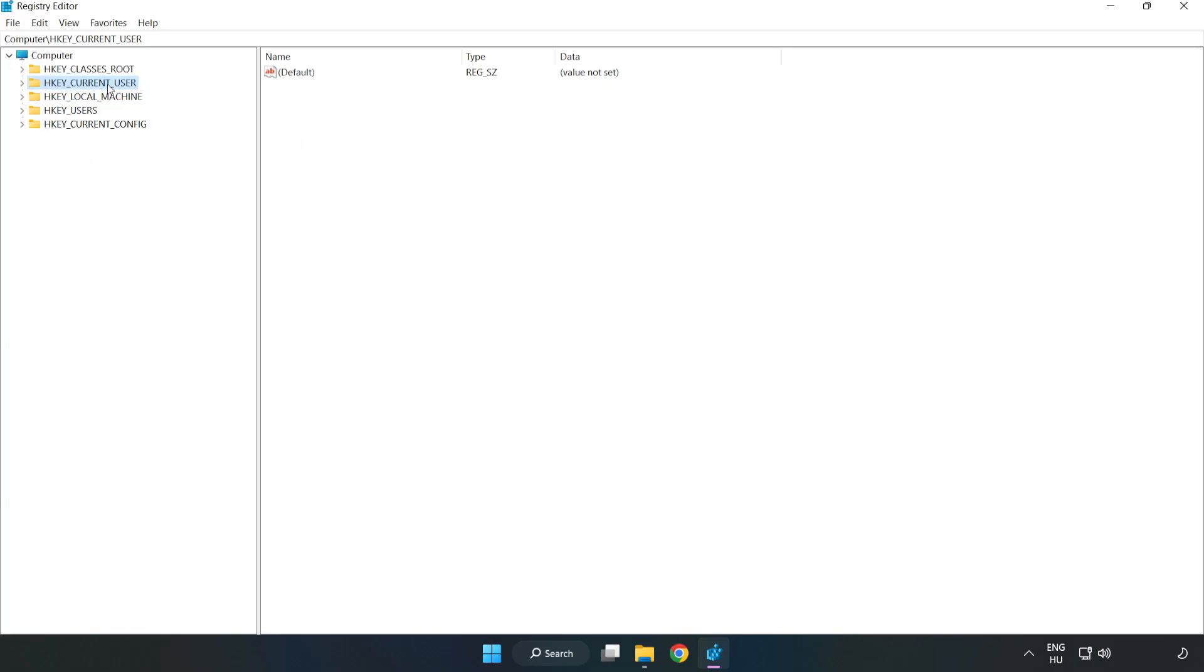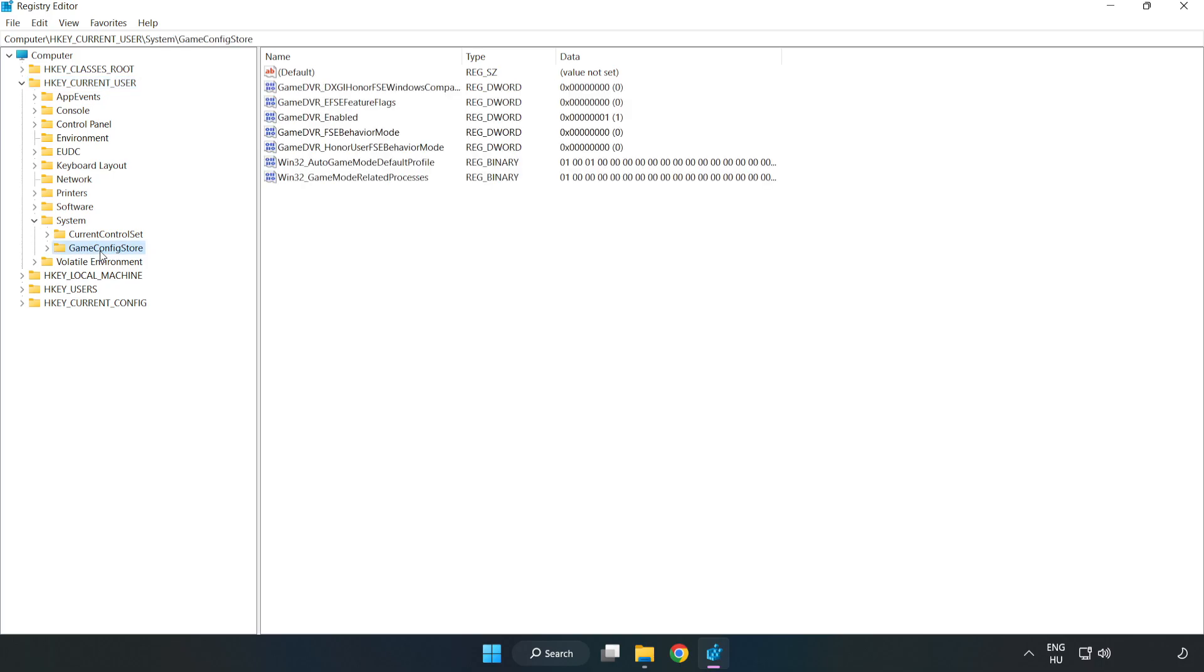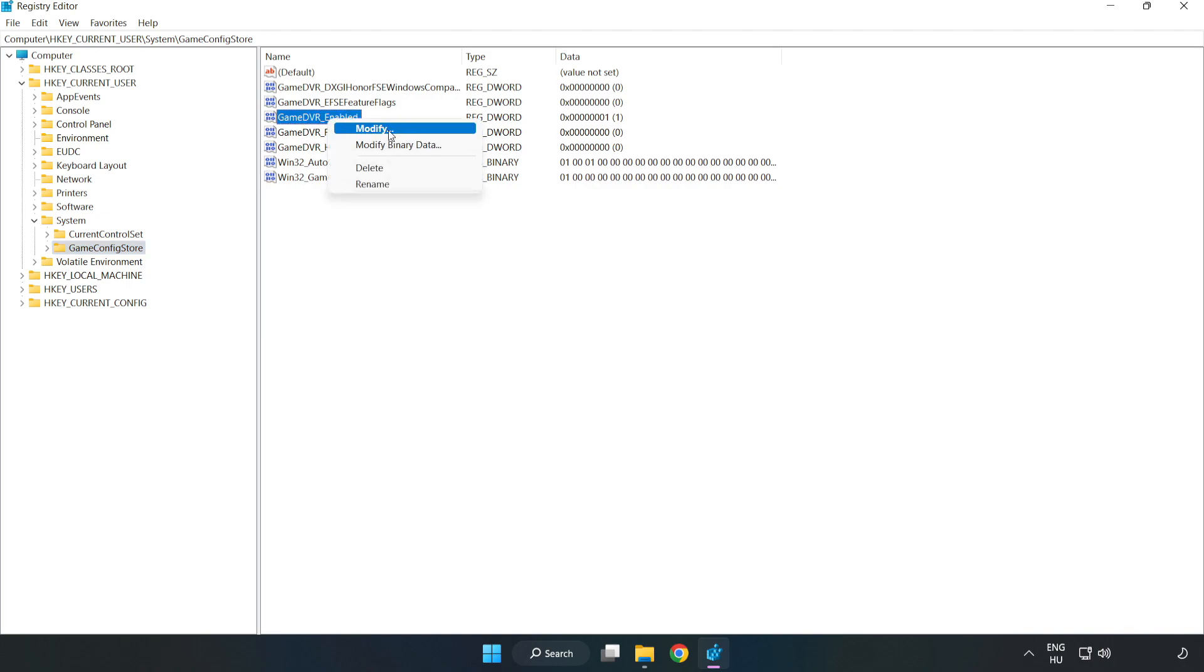HKEY Current User. System. Game Config Store. Right-click Game DVR Enabled and click Modify.